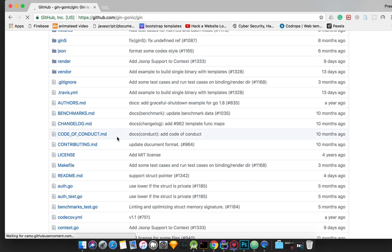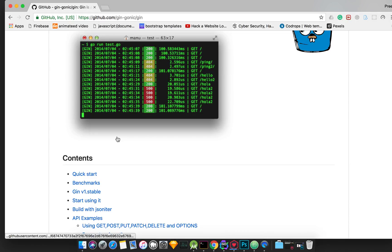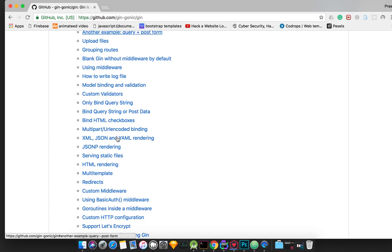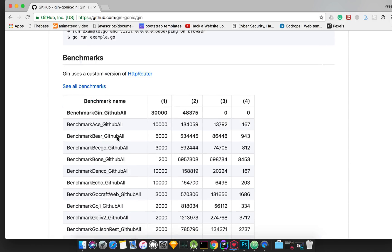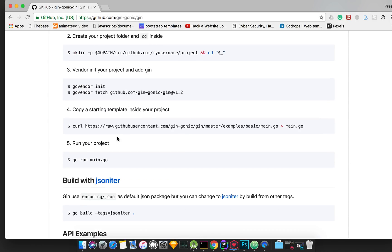Gin is a good web framework for Go — similar to how Flask is for Python. First of all, I will show you how to download an external package in Go.